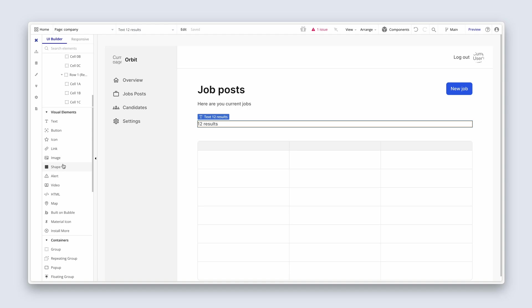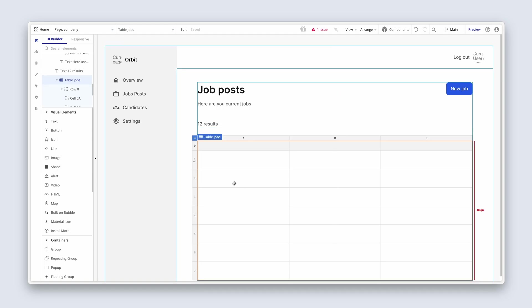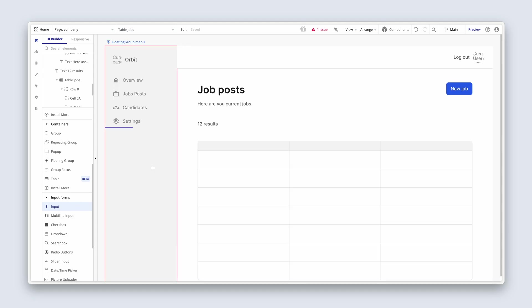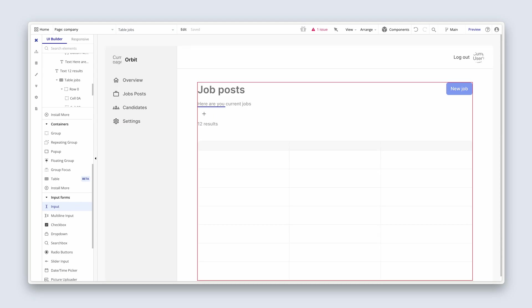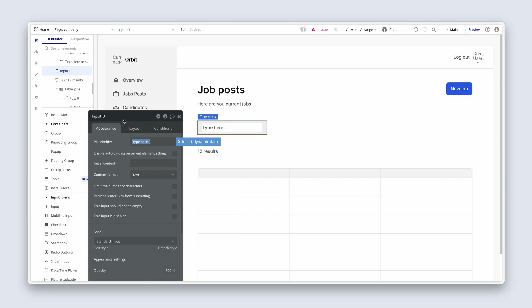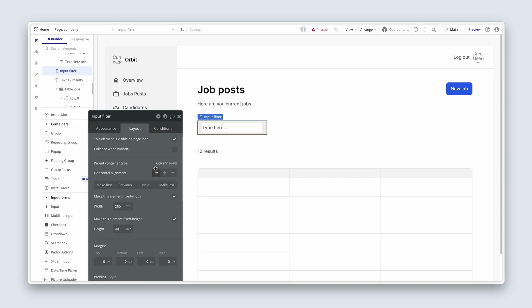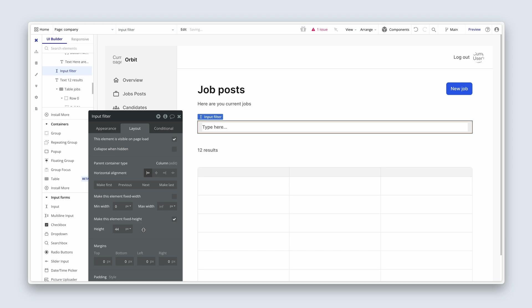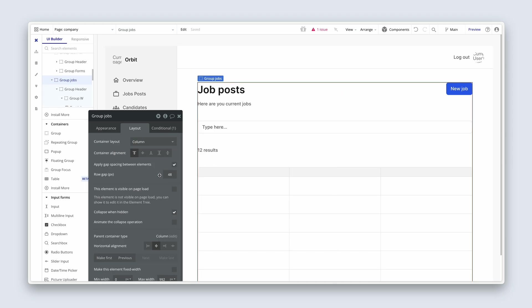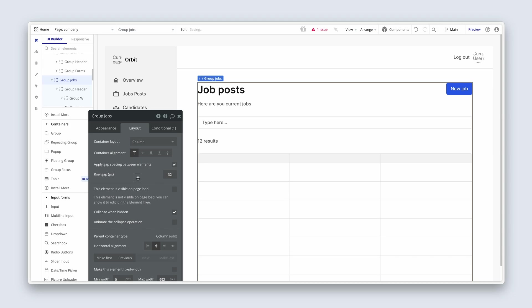Something else we need is a way to be able to filter this table jobs. So for that, I'm going to use an input. There's the input there. And I'm going to drop the input between the 12 results and the subtitle. We'll call this input filter. And on the layout tab, I'm going to just let that stretch edge to edge. That's absolutely fine. I'm going to remove the min width and set the height to 44. So we need to be slightly better at spacing here. Let's change the row gap from 48 to 32.